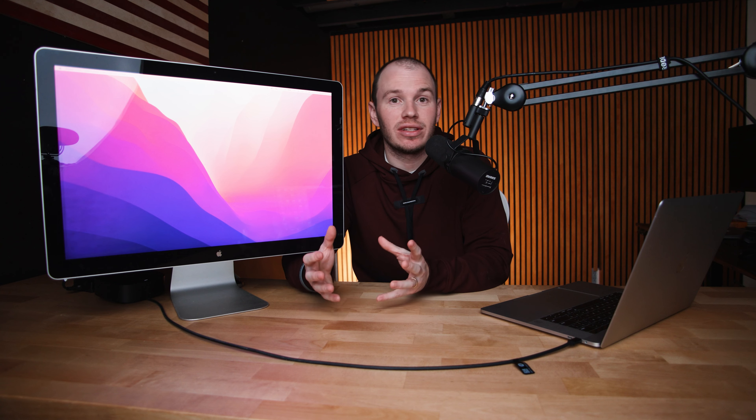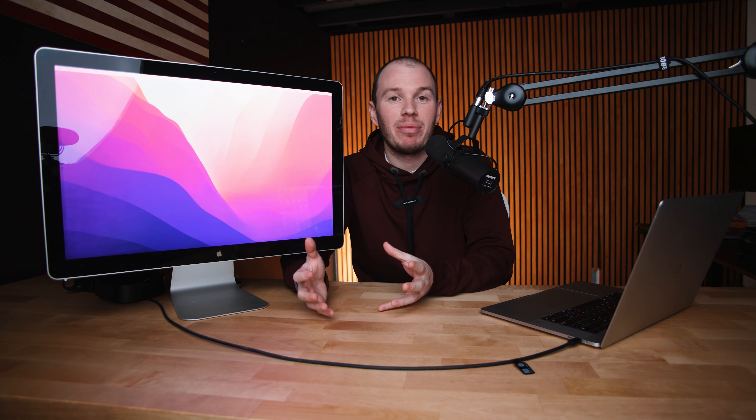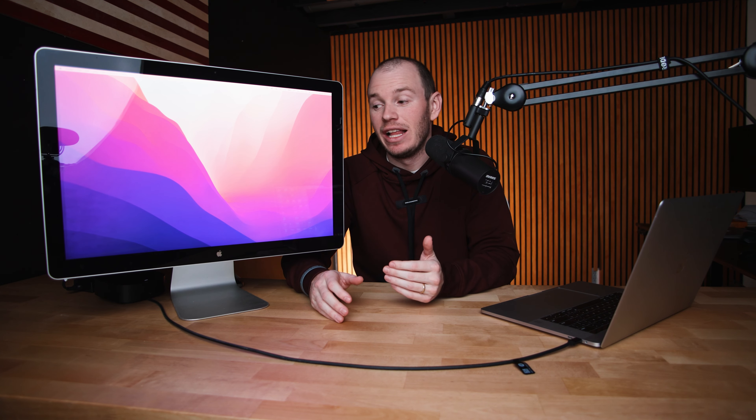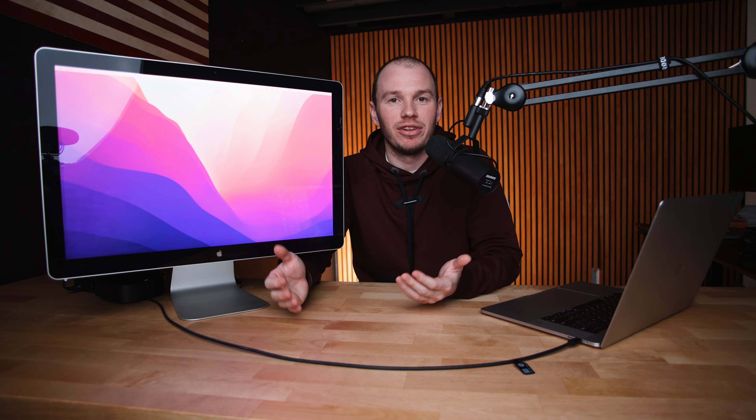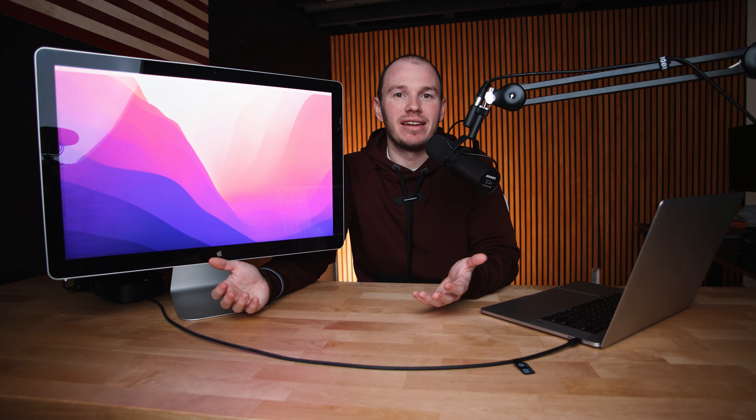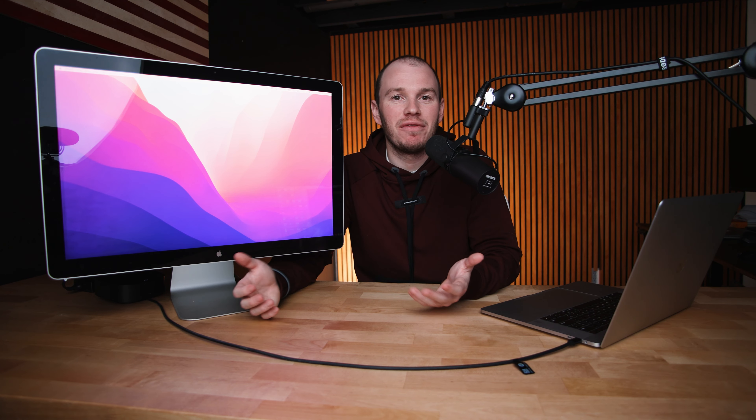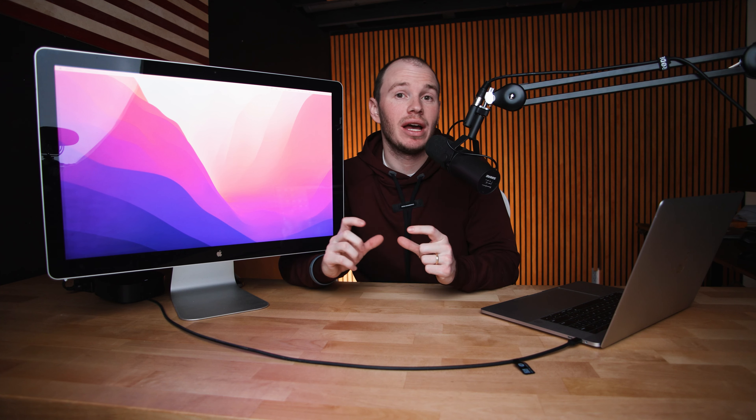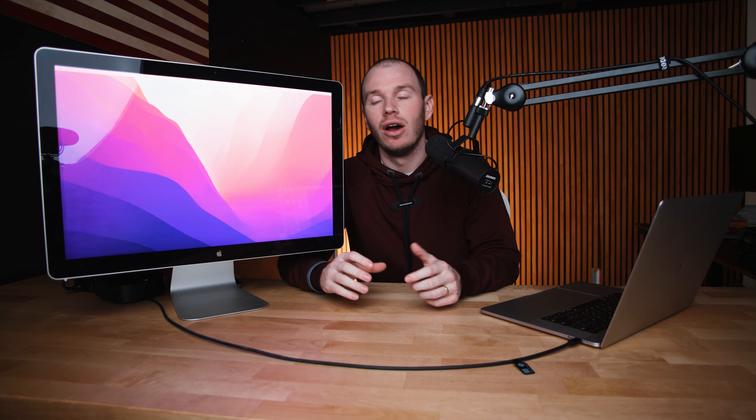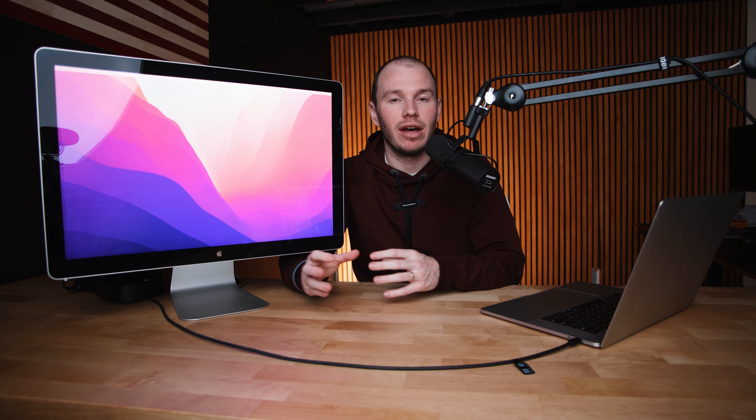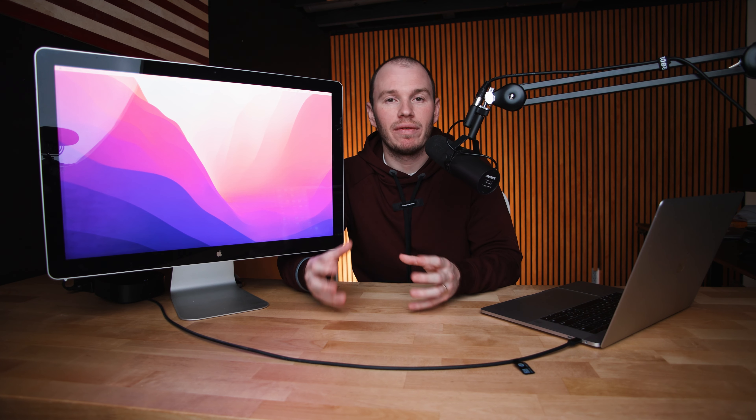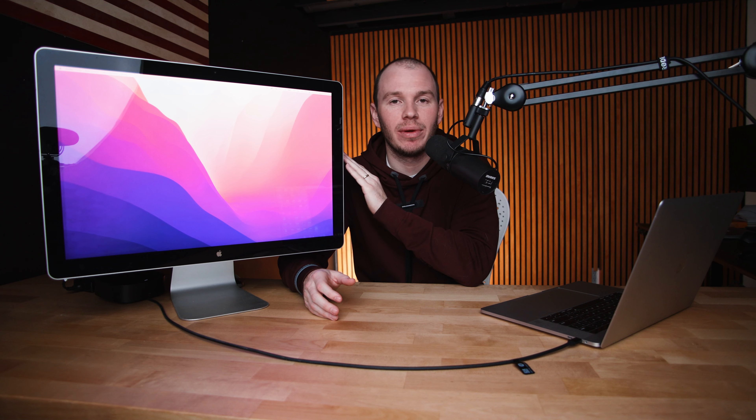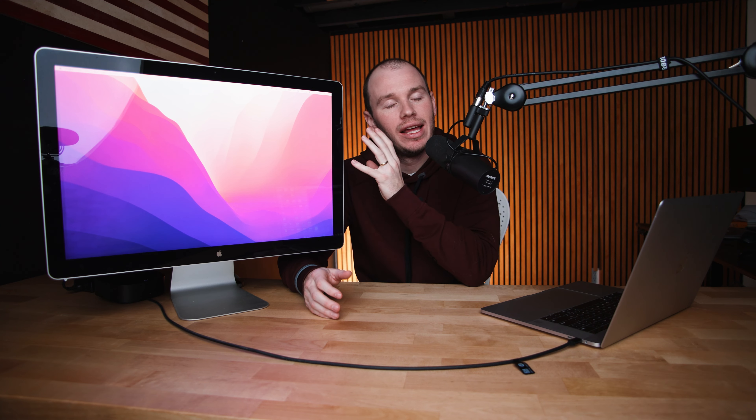Are you somebody that just likes Apple stuff, Apple branded stuff? Well, this is probably a good monitor for you. I'm just going to be honest. If you like Apple stuff, you want it to work really well within your Apple ecosystem, whether that be you have a Mac mini or you have a MacBook, whatever that may be, this is going to be a solid monitor for you.